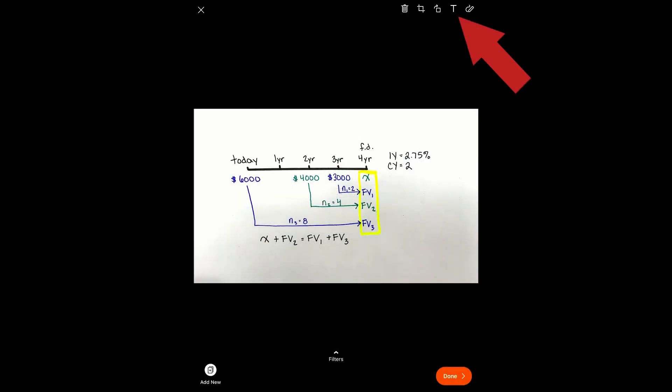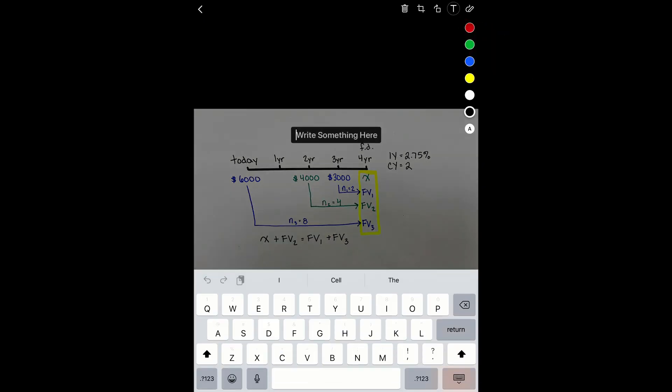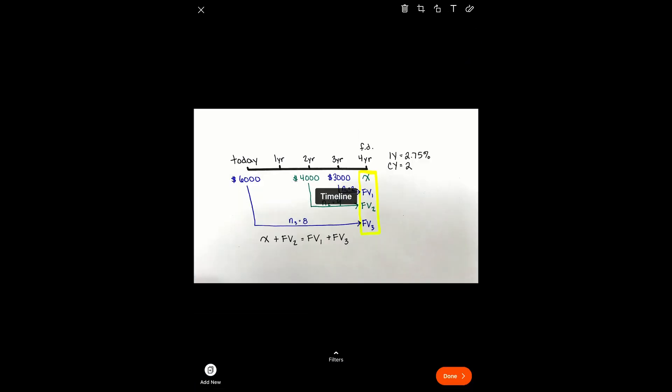Once your photo is cropped, if you choose to, you can add a title. When you're happy with your photo, select Done.